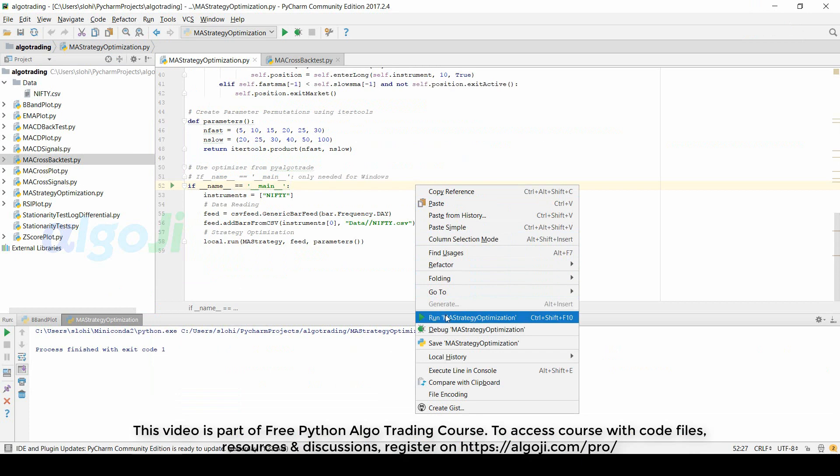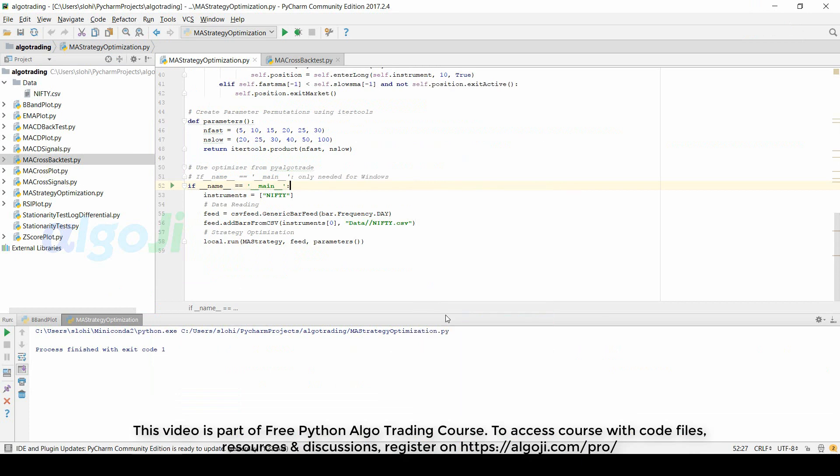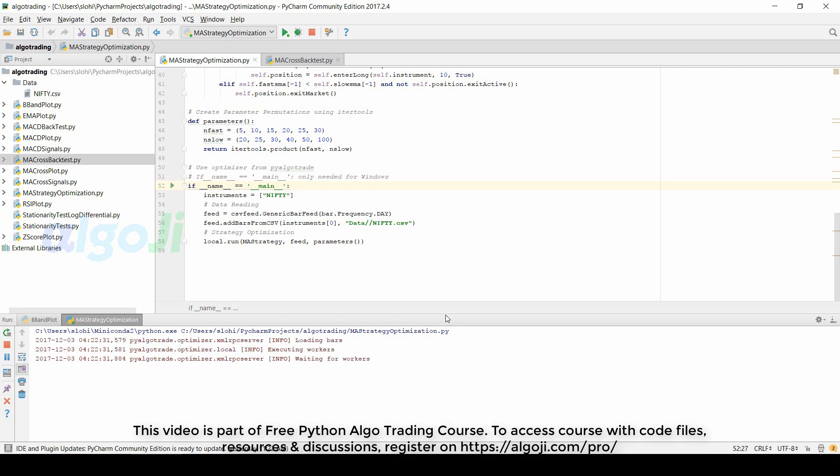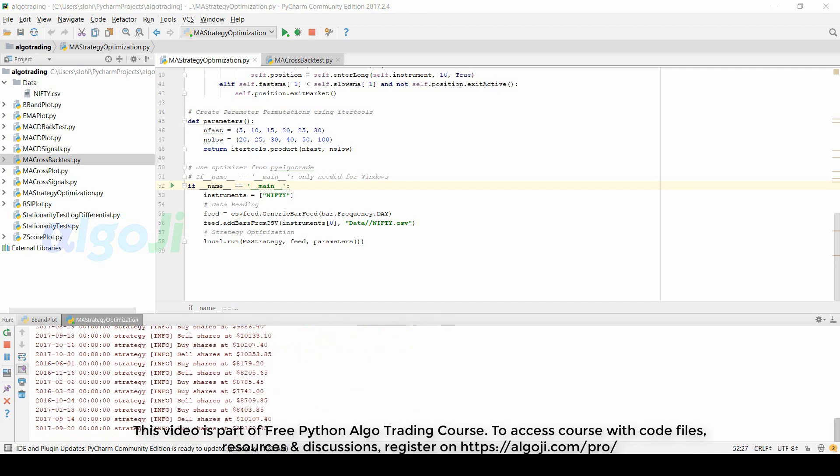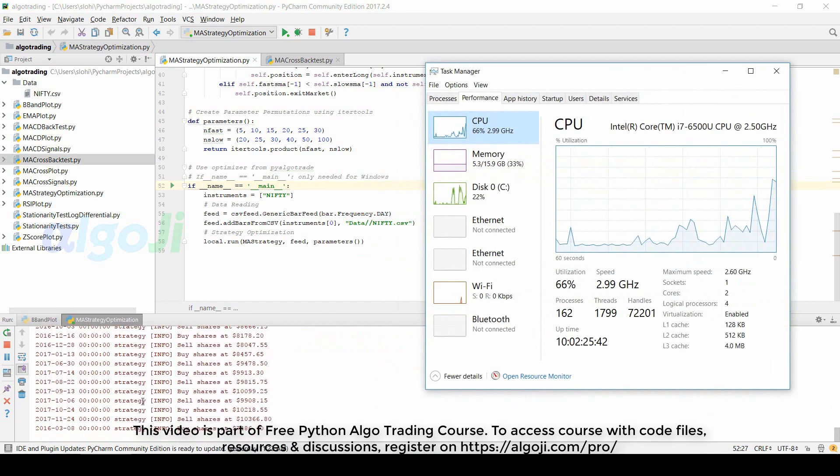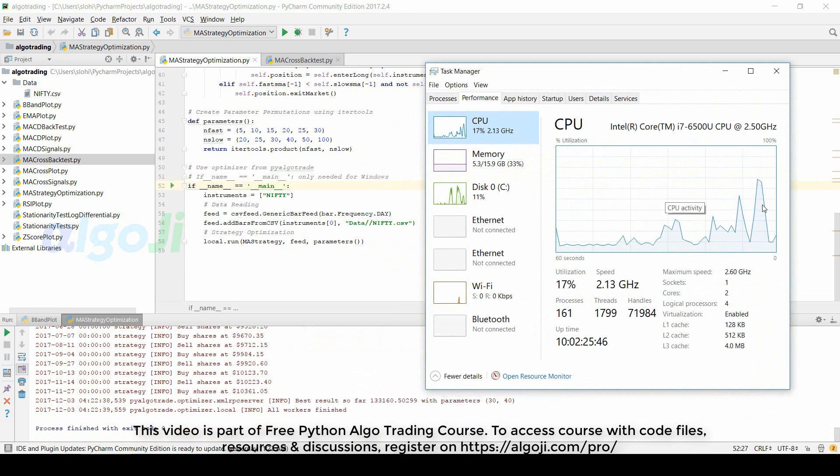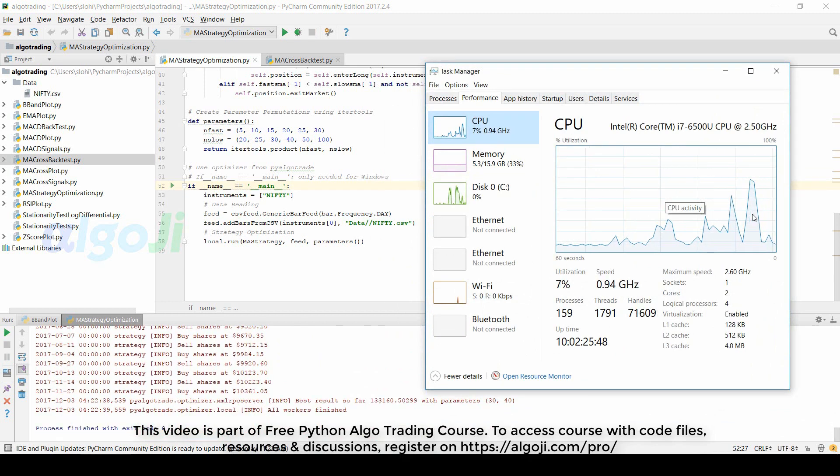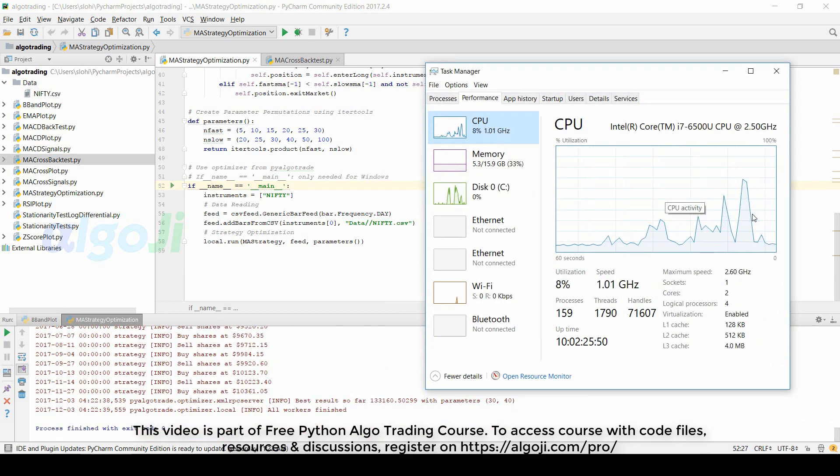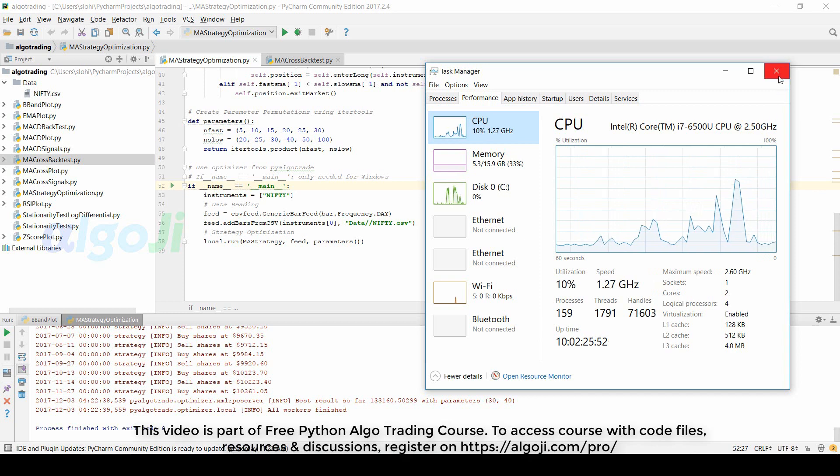Excellent. So let us run this optimizer code. The optimizer code uses parallel computing, so note the hike in the CPU usage.